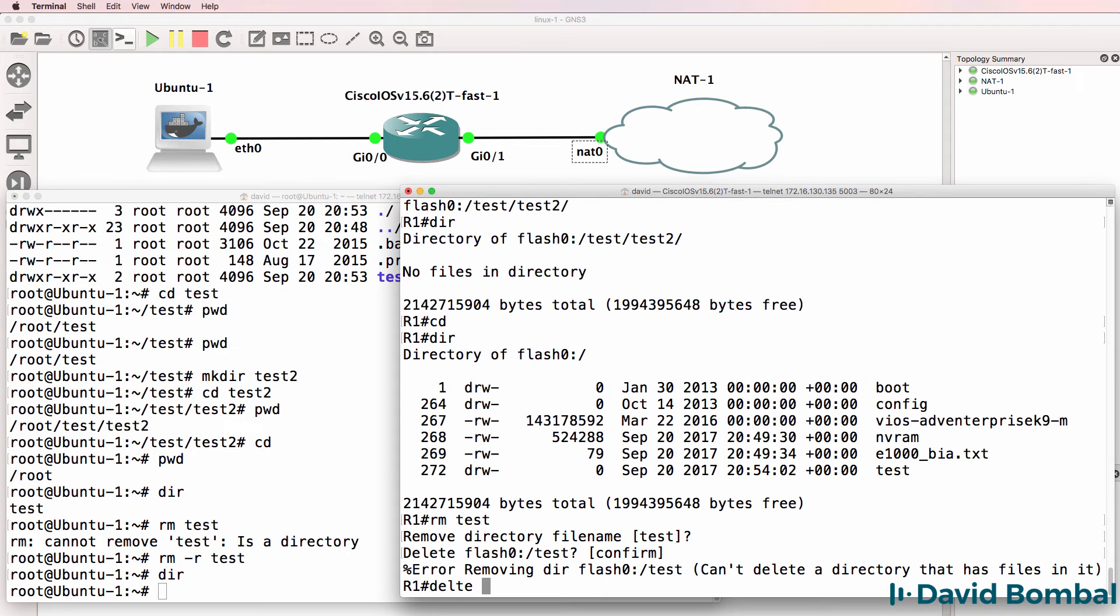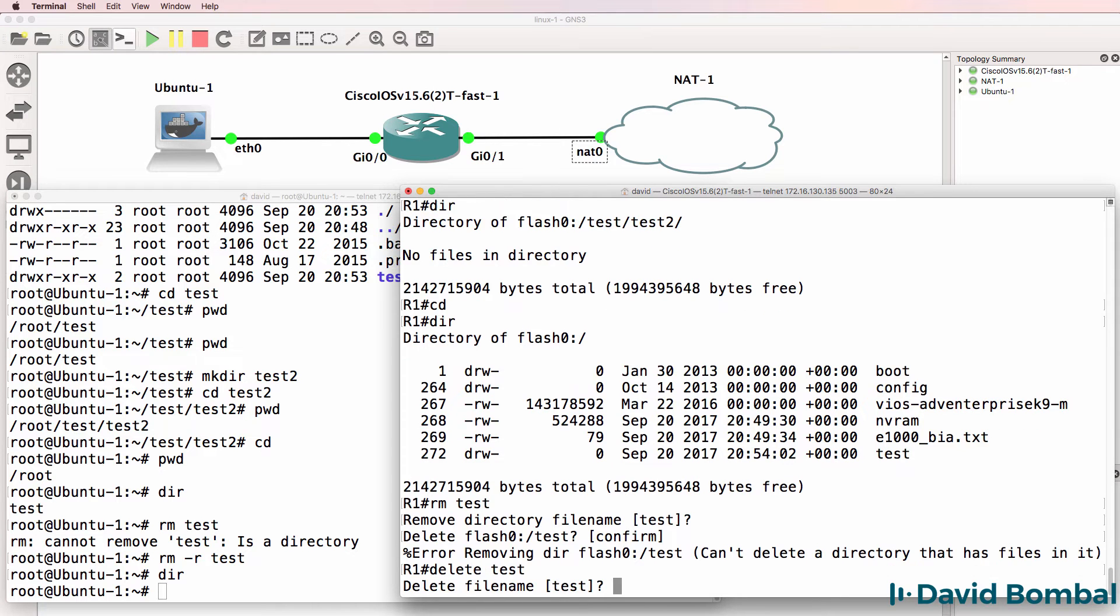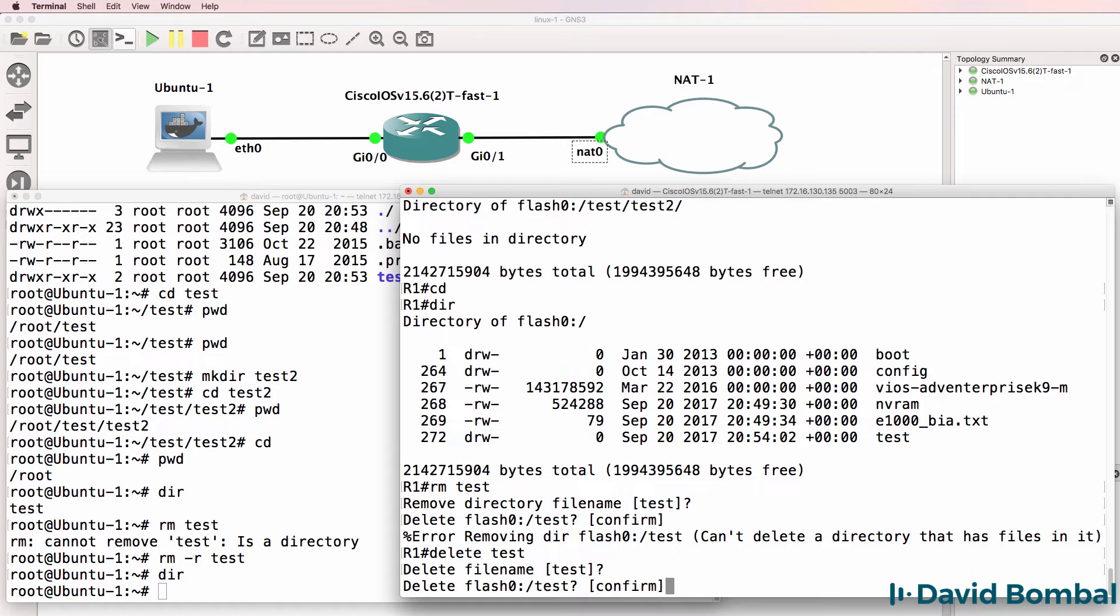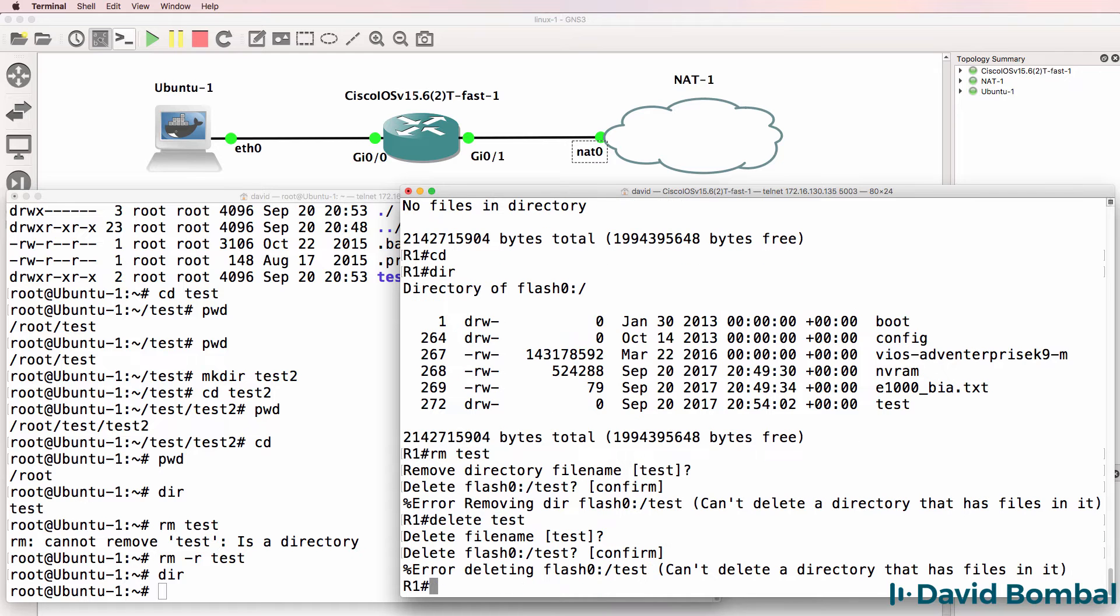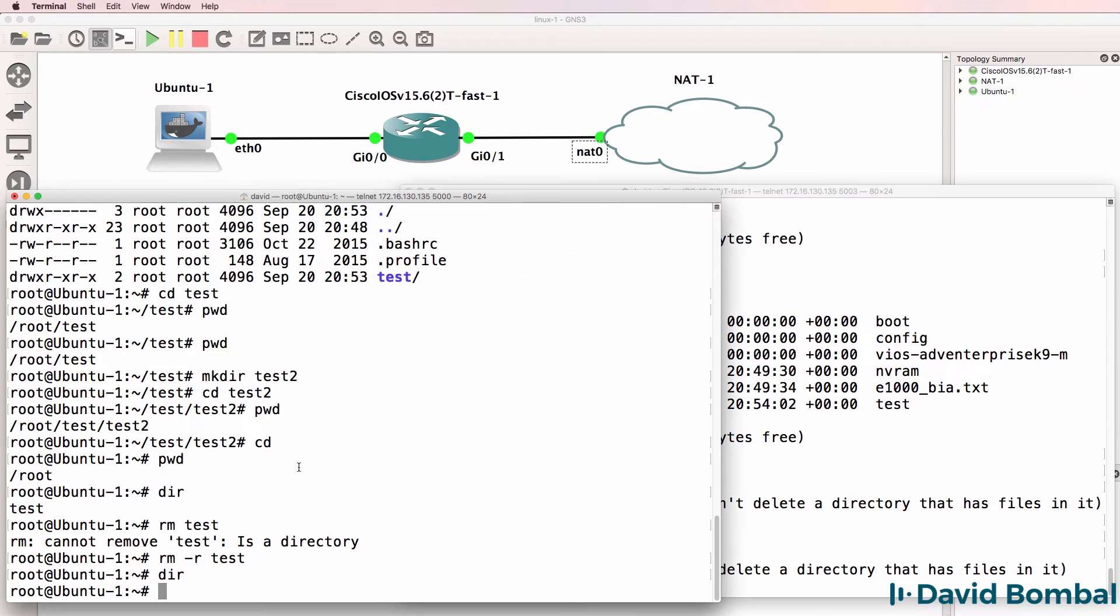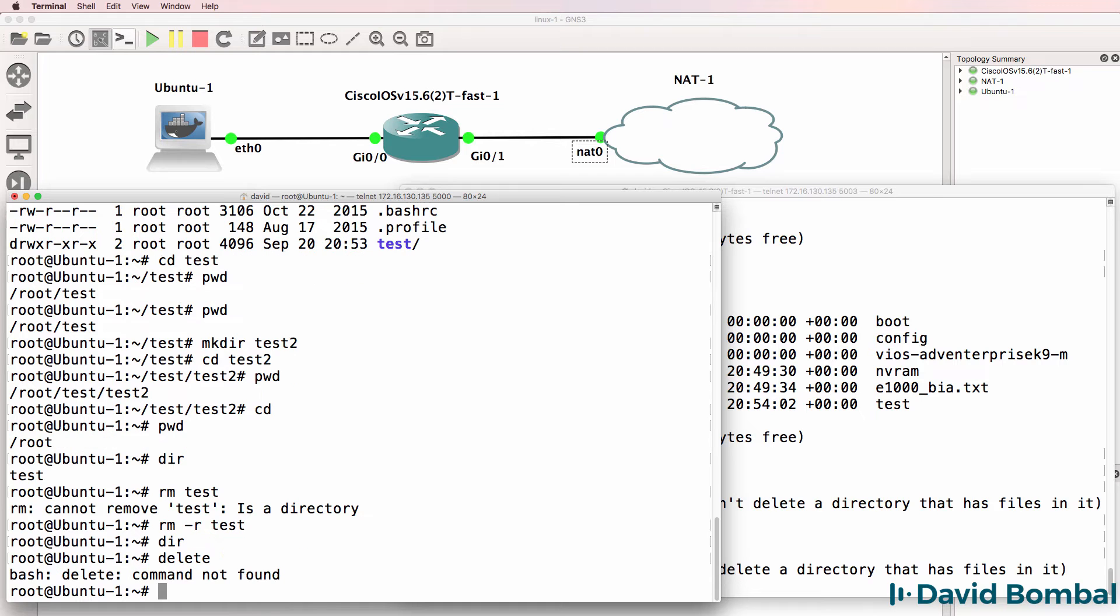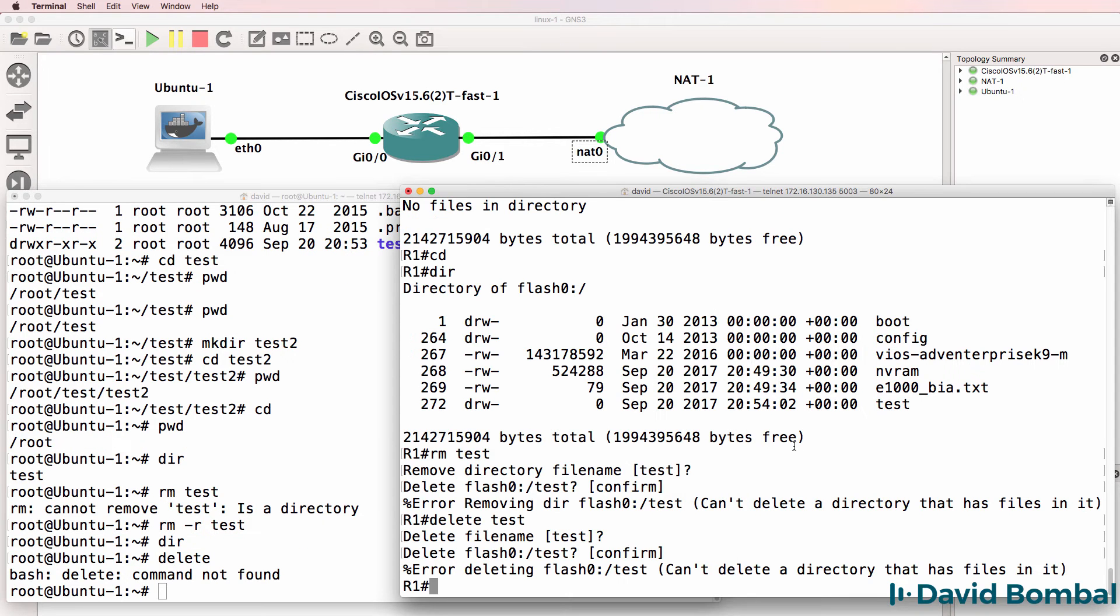Let's try delete on Cisco. Notice with delete we have the same problem. Delete here is a command that's not currently found.